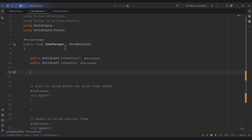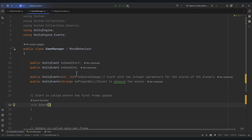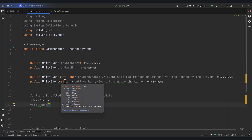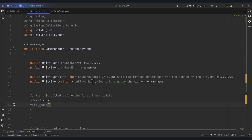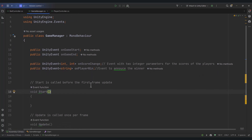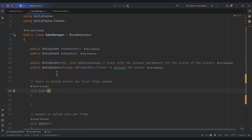Now let's create a UnityEvent called onScoreChange. It's going to store two different values — our first player score and our second player score. This onScoreChange event stores the score for player one and player two. And then we have another UnityEvent which stores a string type — that's going to be used to announce who the winner of the game is. Let's also create two regular integer variables to store the score of player one and player two.